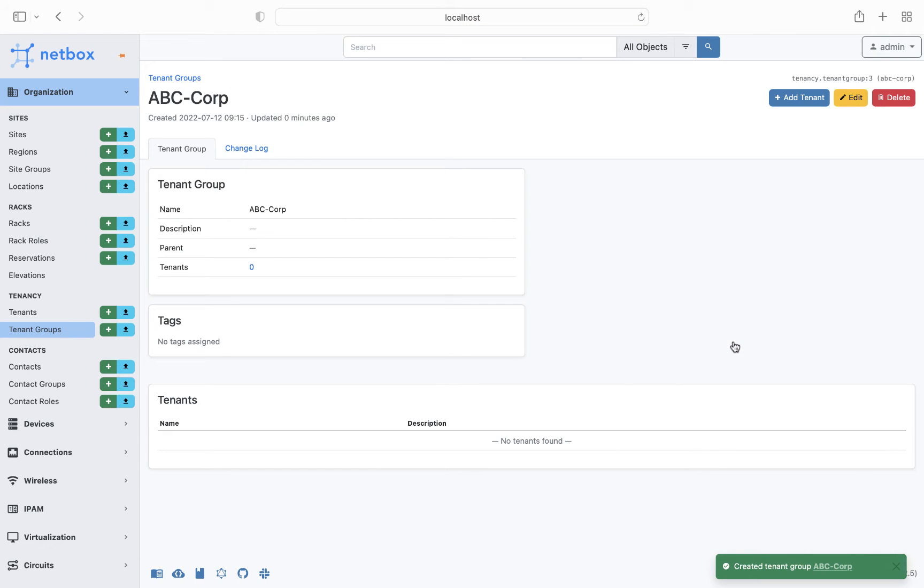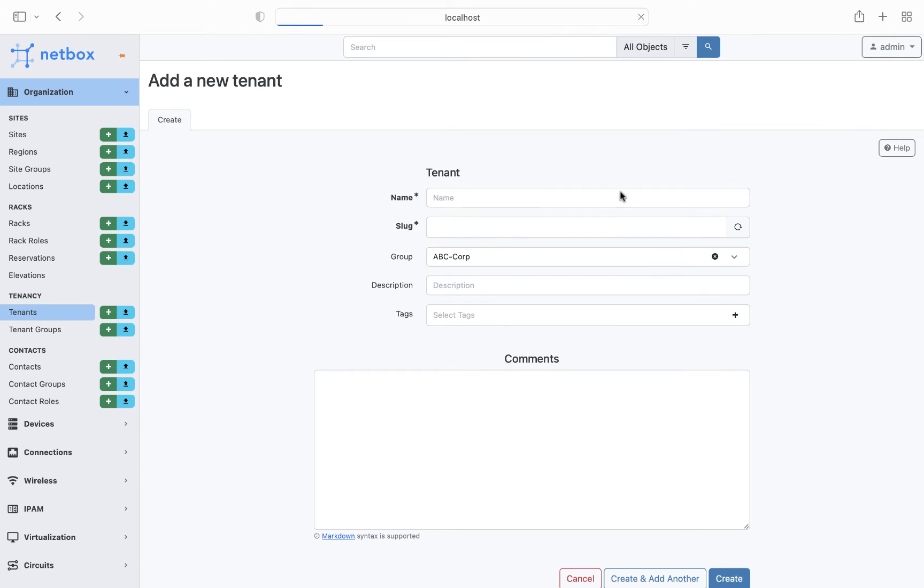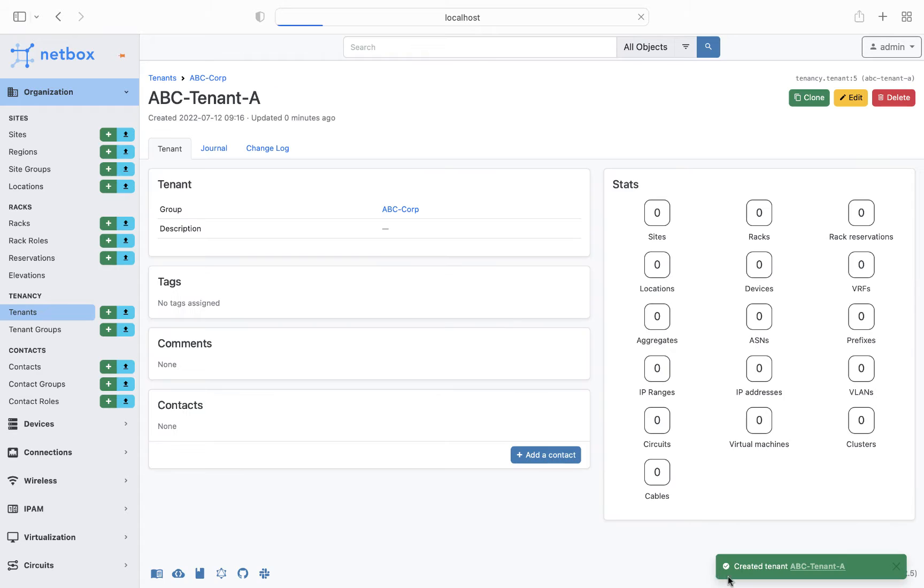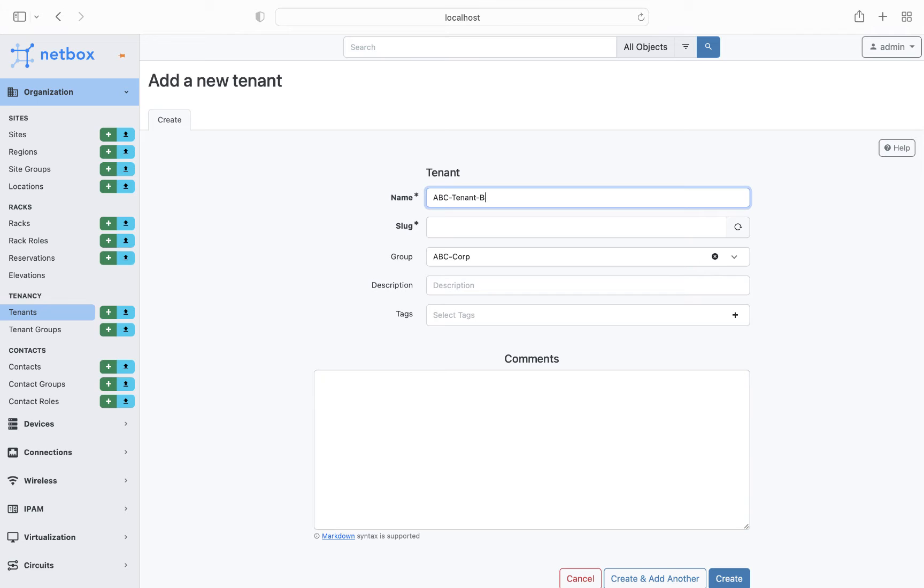We'll then add the first of our tenants, which we'll call ABC tenant A, and then I'll create tenant B by simply cloning tenant A. Notice that when we created our tenants, NetBox also creates a slug for the tenant, and this is something that we can make use of to define the required permissions shortly.